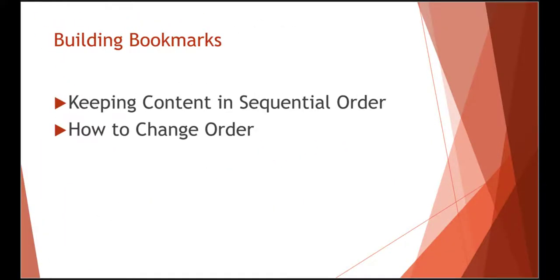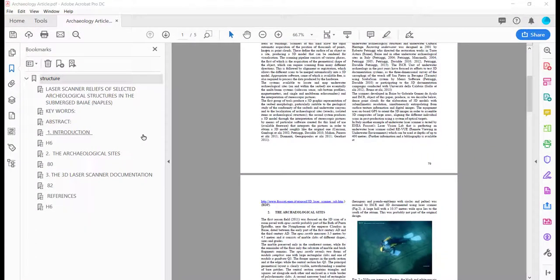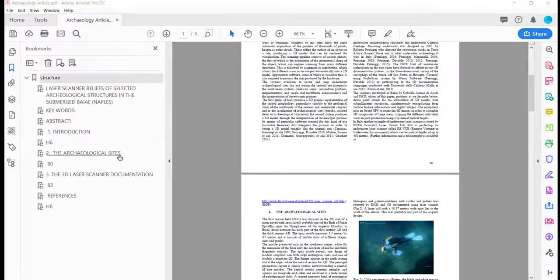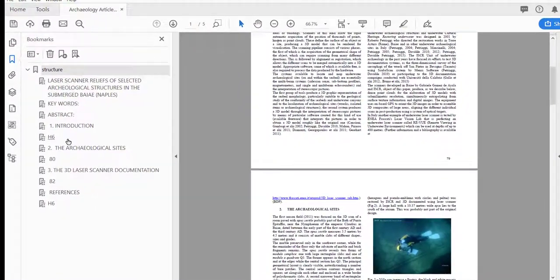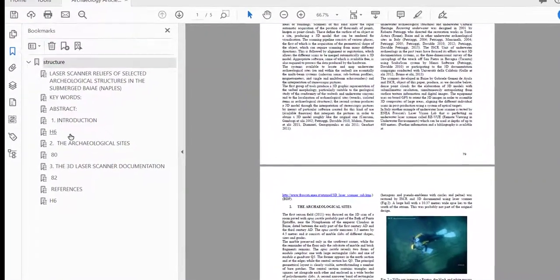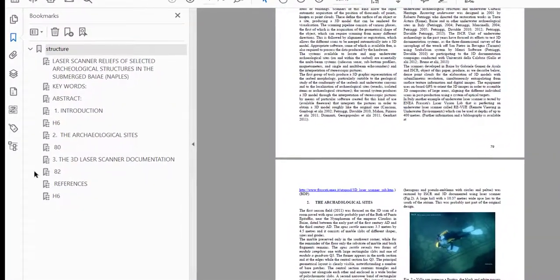It is important that the headings are in a sequential order so that navigation is logical. Page numbers should also have tags. In order for us to make sure that our heading structure is sequential, we're going to have to go back into the tags.